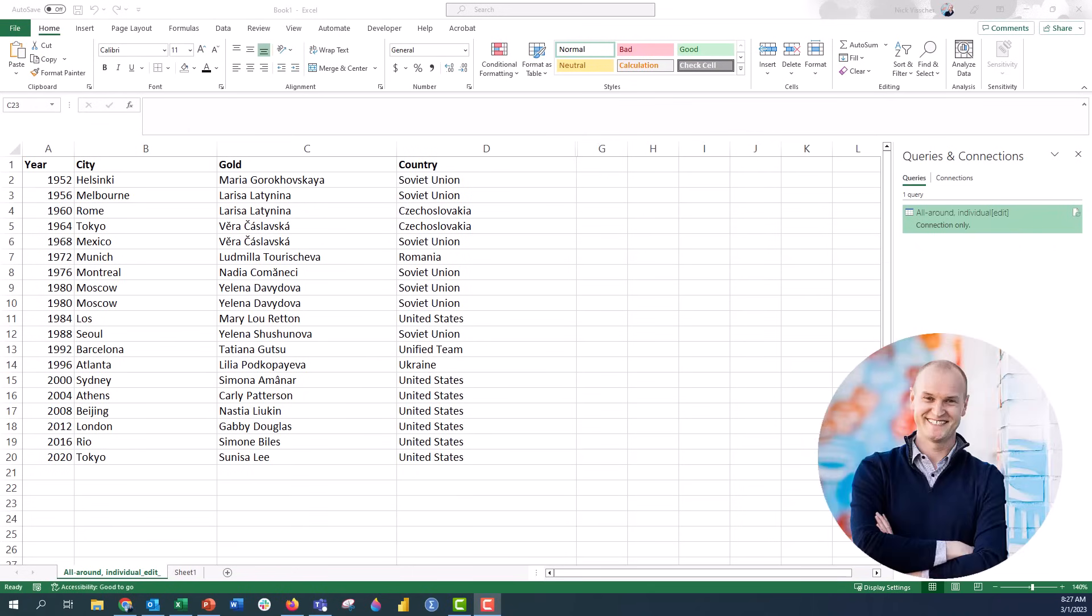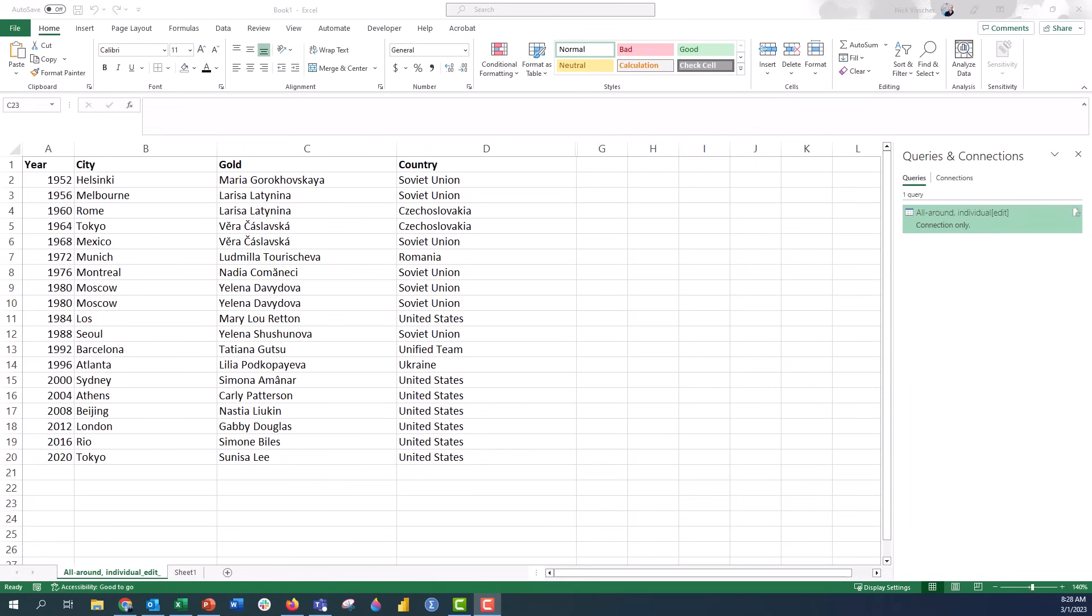Hi everyone, this is Nick and in this really quick tutorial I want to show you how to apply data filters to your spreadsheets.